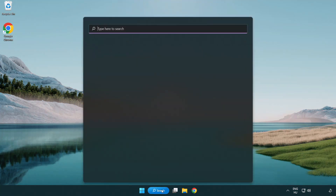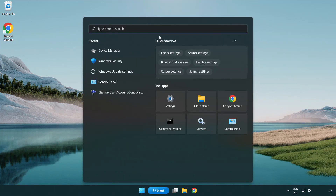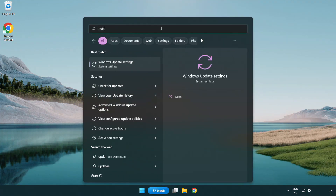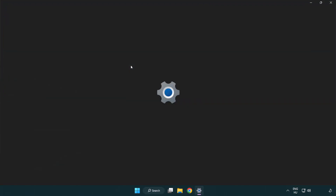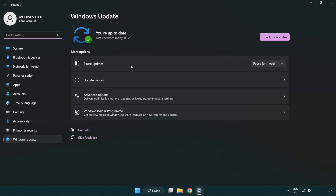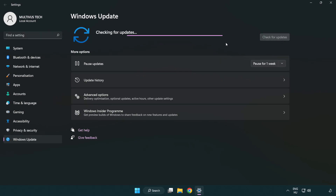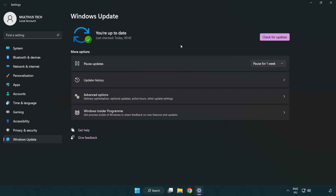Click the search bar and type update. Click Windows Update Settings. Click Check for Updates. After completed, click Close.